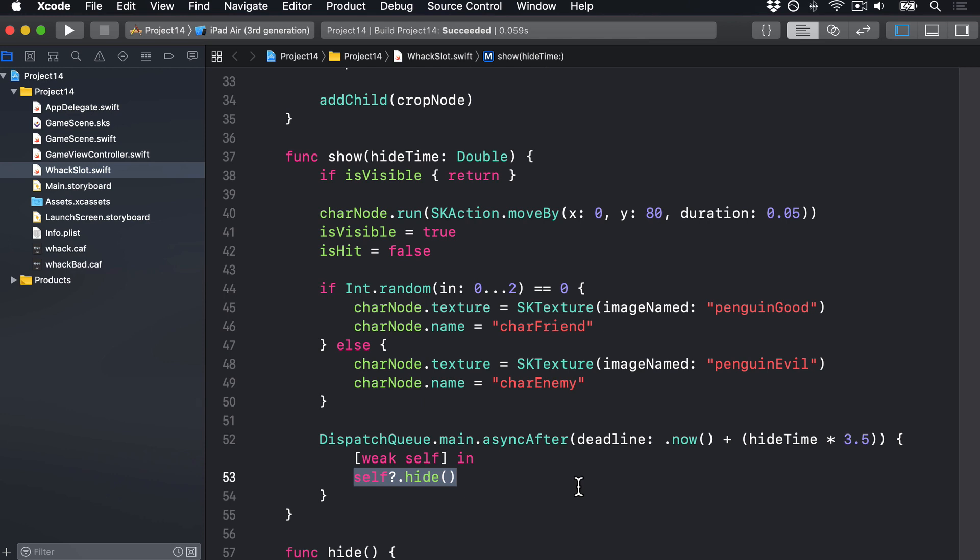First, SKAction.waitForDuration creates an action that waits for a period of time, measured in seconds. Second, SKAction.runBlock will run any code we want, provided there's a closure — block is Objective-C's name for a Swift closure. Third, SKAction.sequence takes an array of actions and executes them in order; each action won't start until the previous one is finished. We need runBlock to set the penguin's isVisible property to false so it fits into the sequence, and it'll only be changed when that part of the sequence is reached.